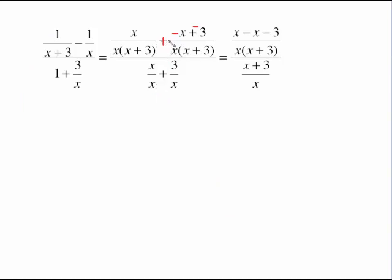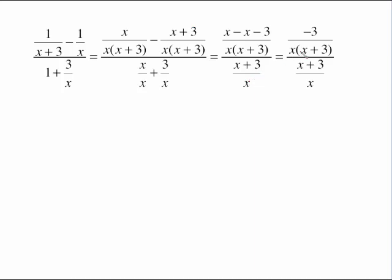This used to be a minus sign here. That minus needs to distribute all the way through the numerator, so I changed the signs: plus becomes negative, negative. Distributing through gives a top of x minus x minus 3, keeping the denominator the same: x times (x plus 3). Then x minus x goes away, so all I have in the numerator is negative 3, over the denominator x times (x plus 3).